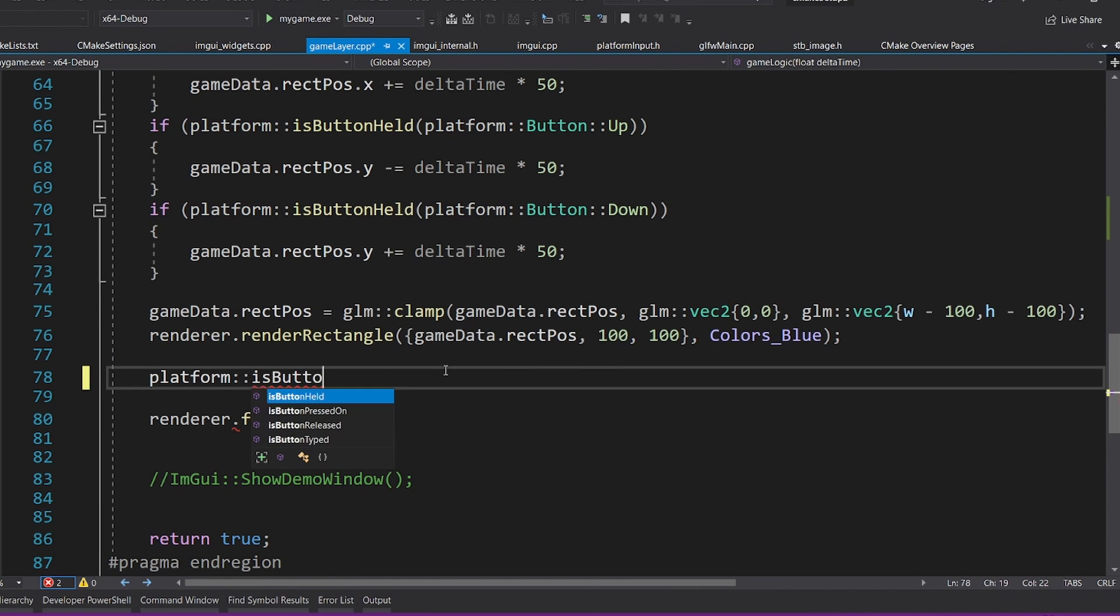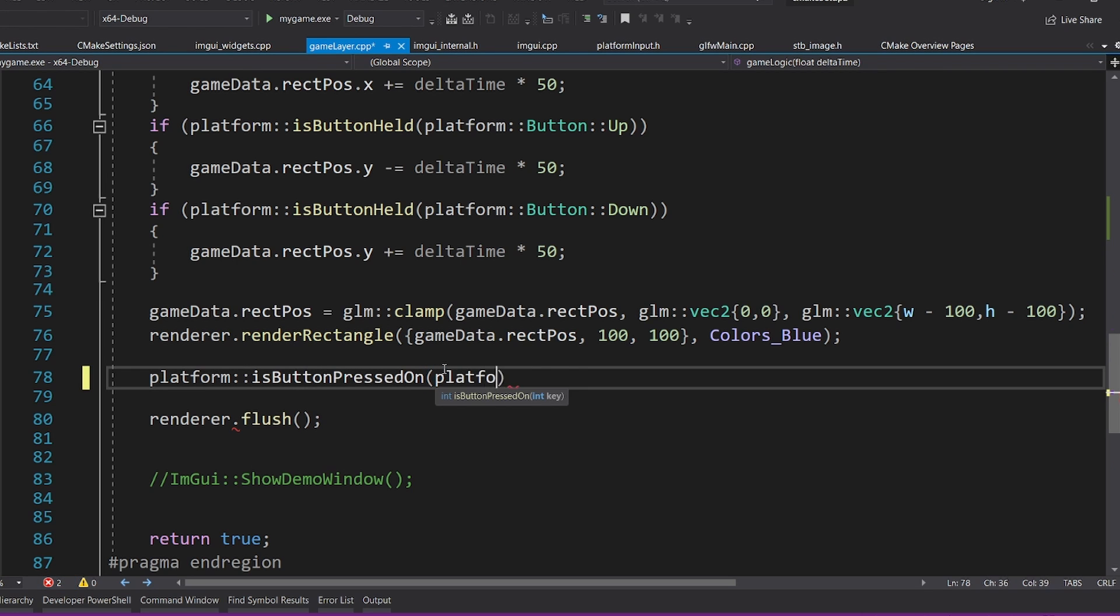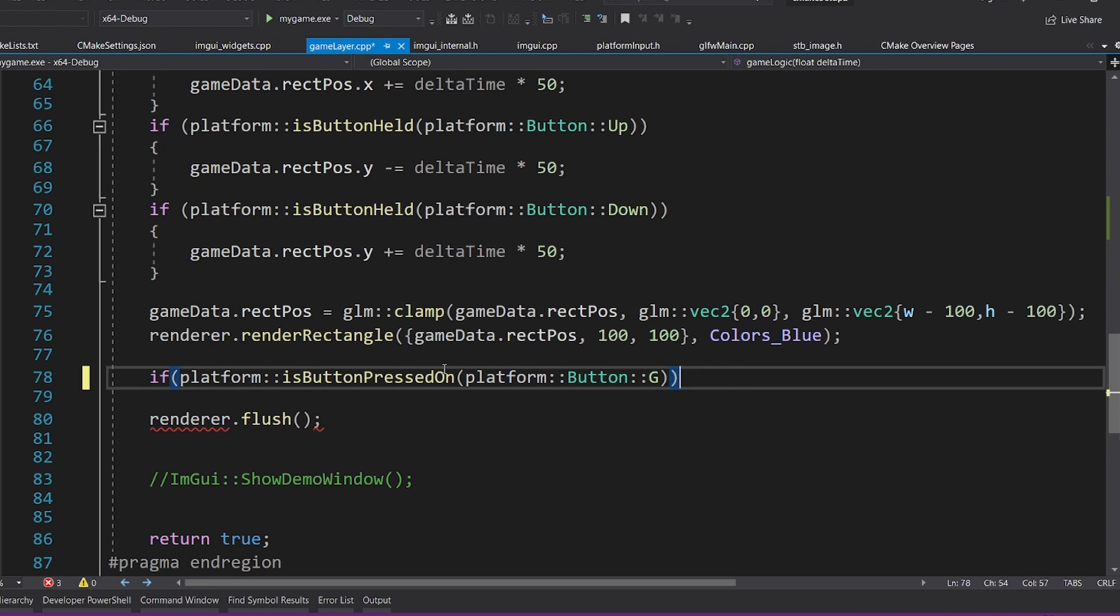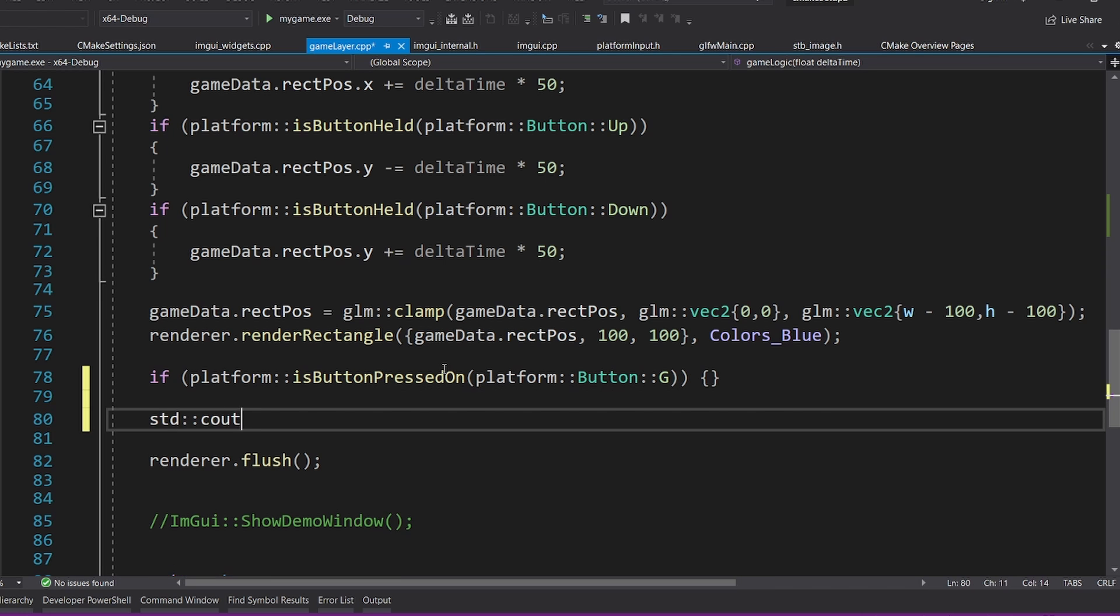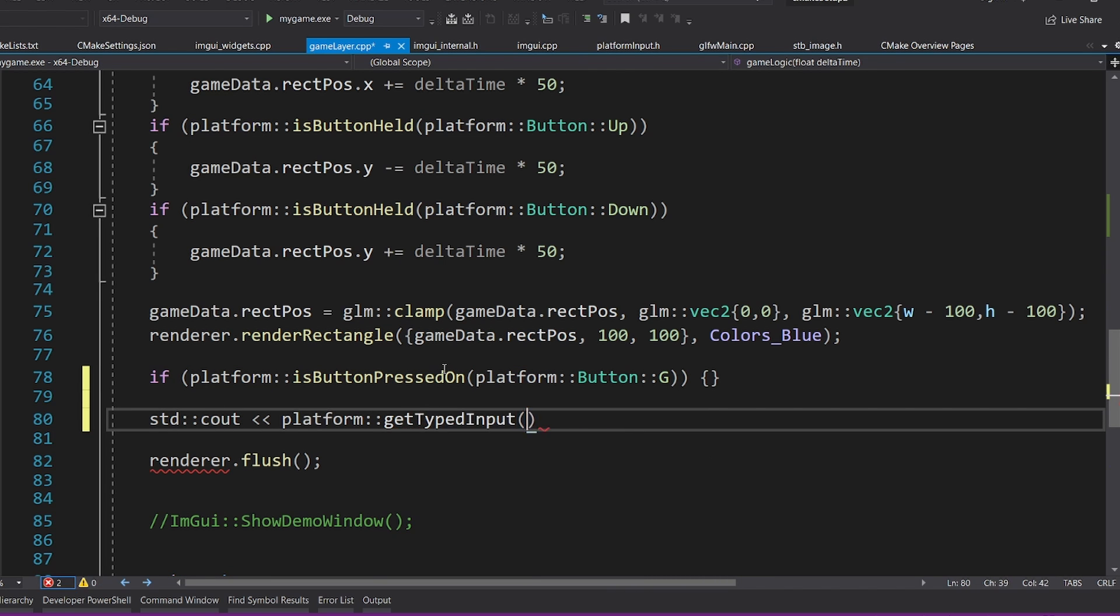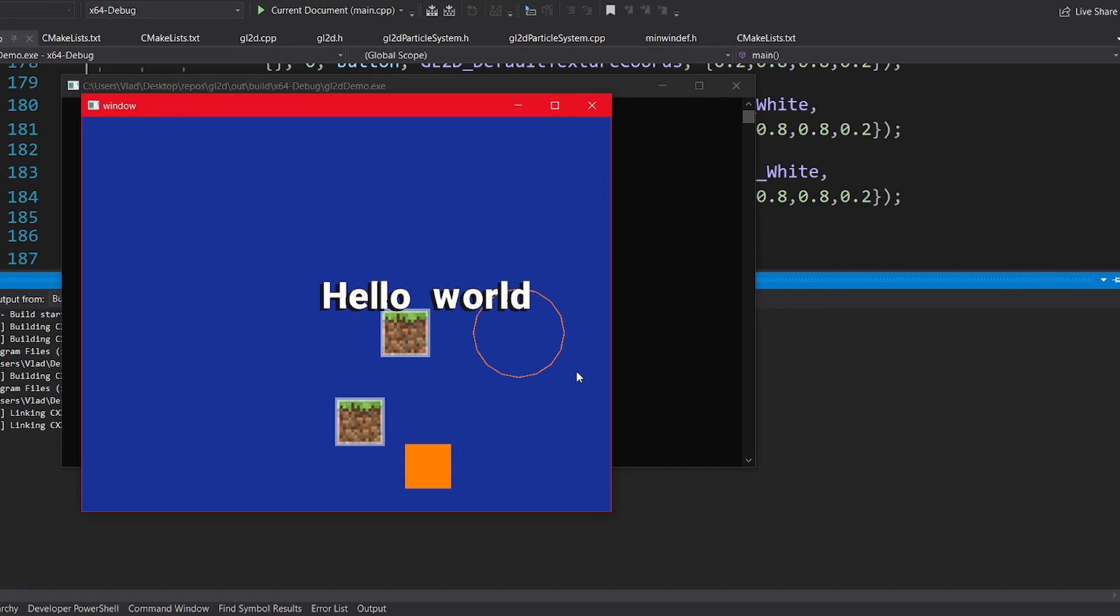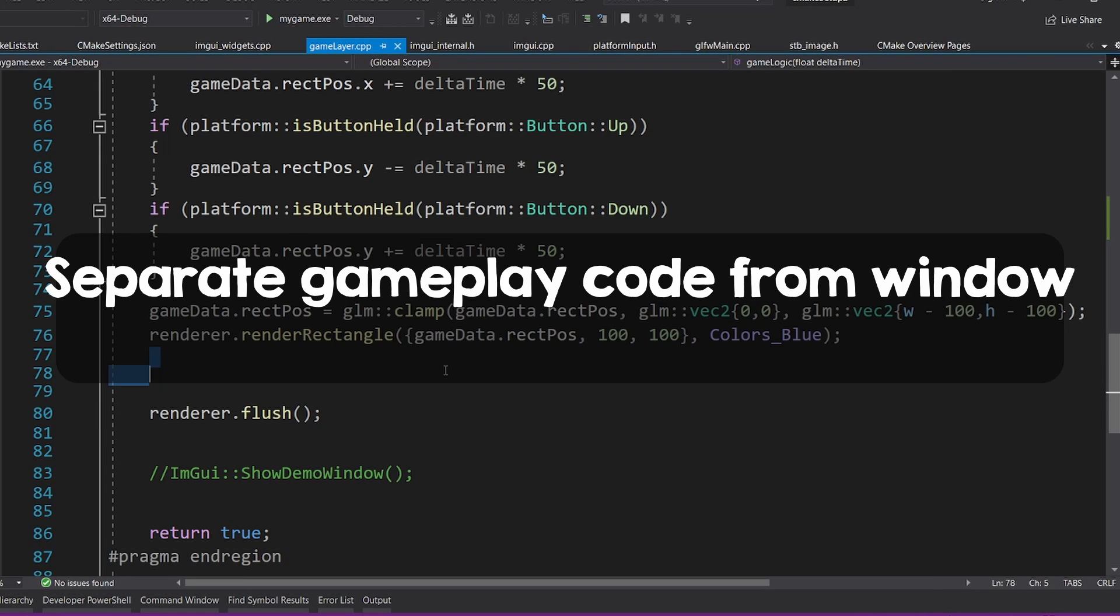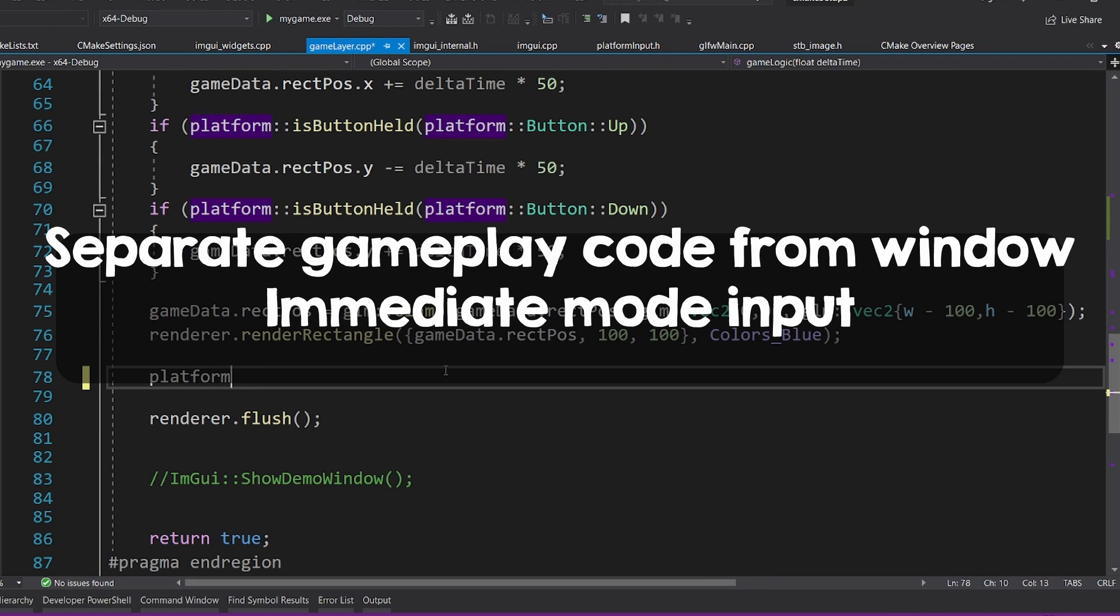I opted for immediate mode input, that basically allows me to ask at any time if a key is pressed, held, released or typed this frame. I can also get the typed letters. This makes the game logic much easier to write rather than using input callbacks. I recommend you to also structure projects like this.